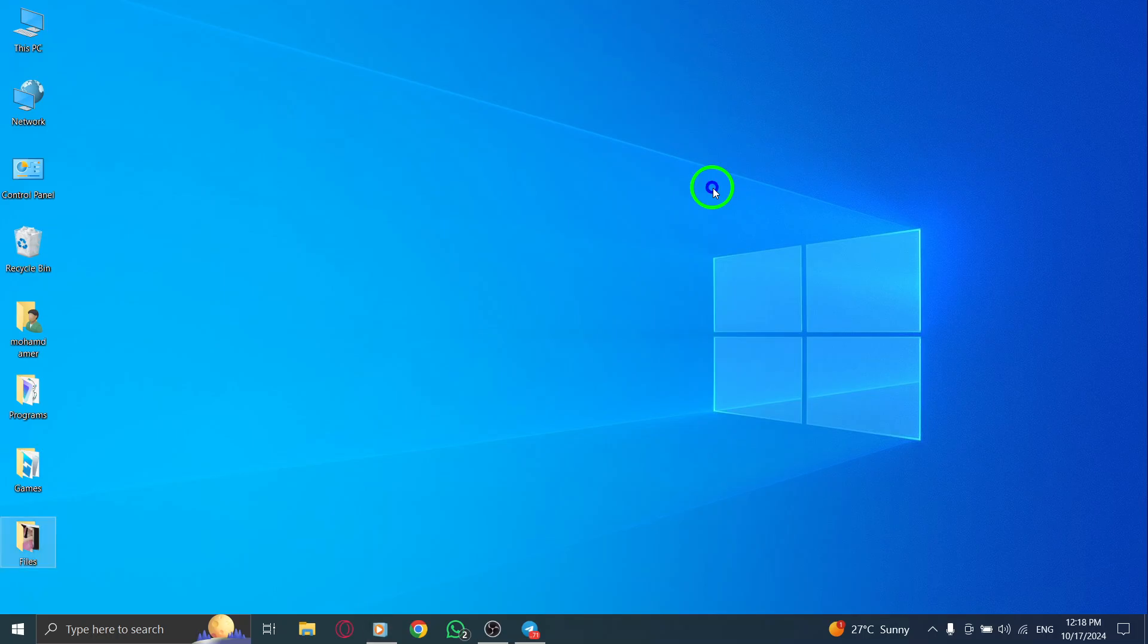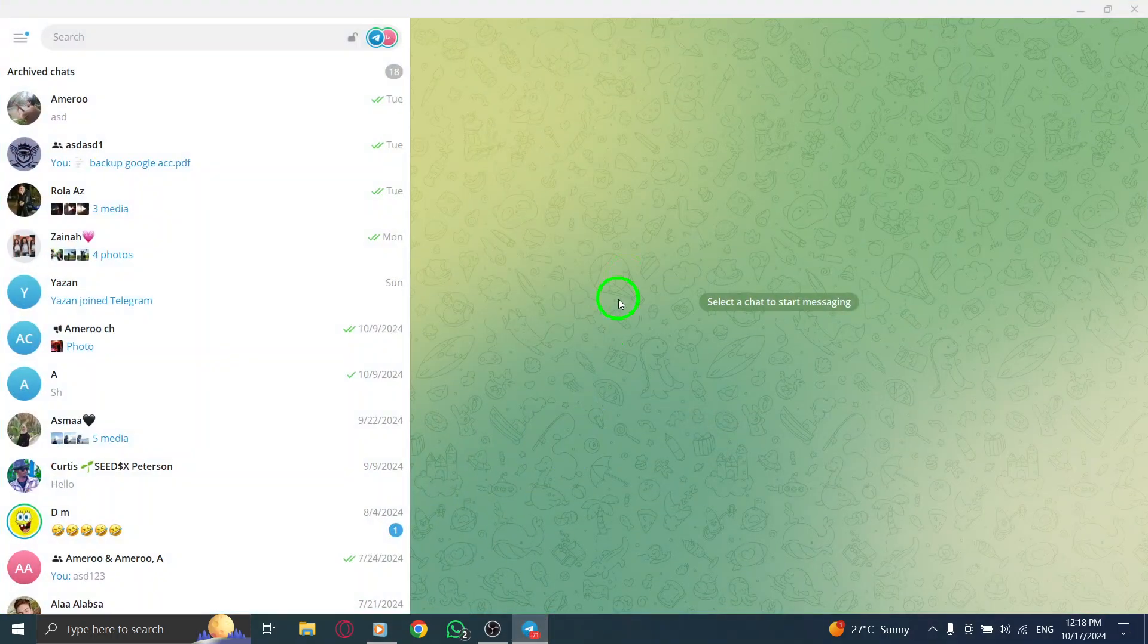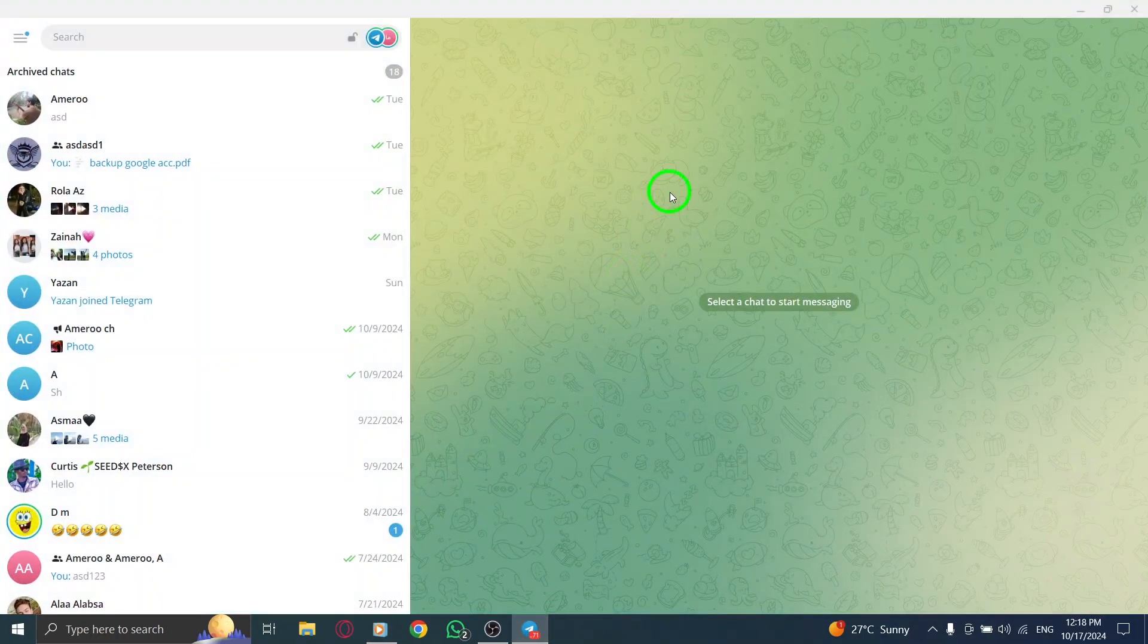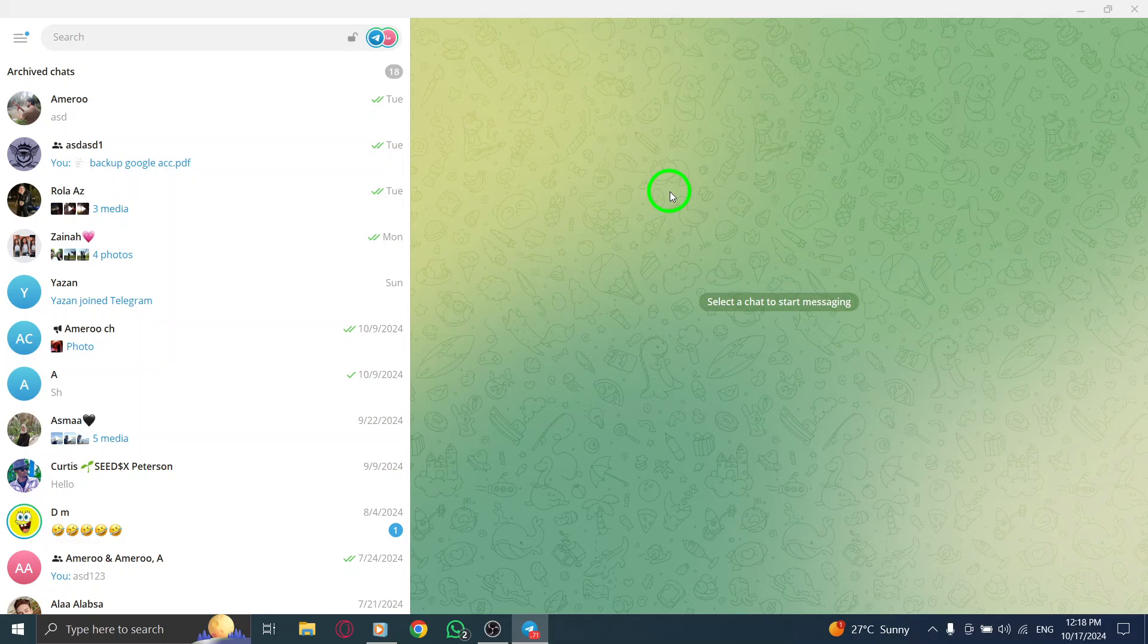First, open your Telegram desktop application. Once it's running, you'll see your list of chats displayed on the left side of the screen.